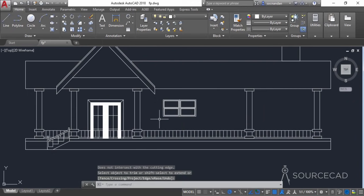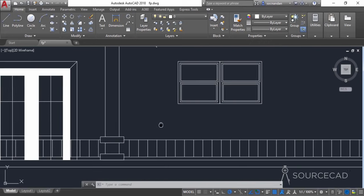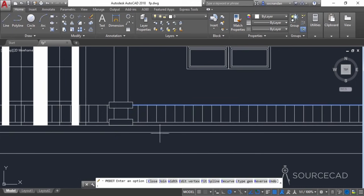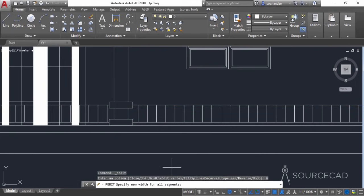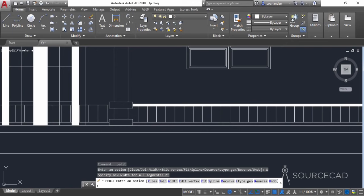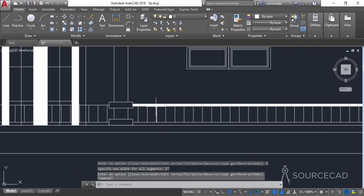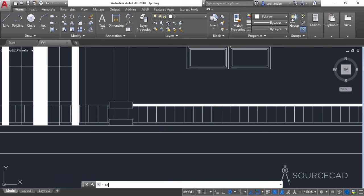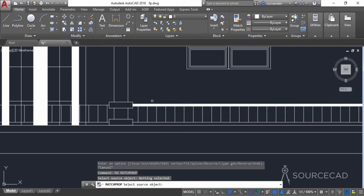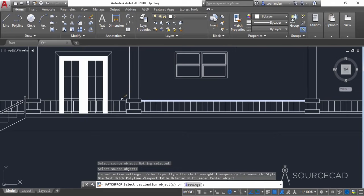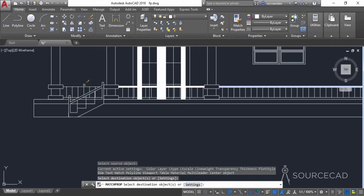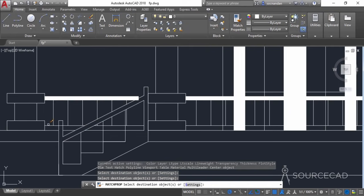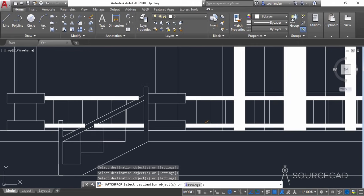Now we need to add thickness to these polylines using the width tool. Double-click on any one of these polylines and go to the width option. Enter a width of 2 inches and press enter — the thickness is now added. To copy this property to other polylines, type MA for the match properties command, press enter, select this polyline, and copy the property onto the remaining railings by clicking each one.